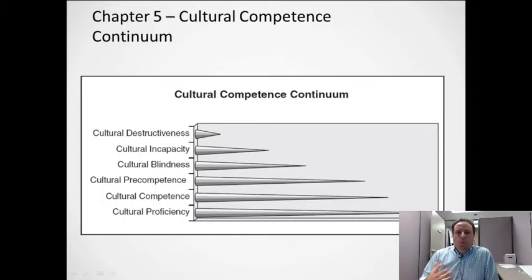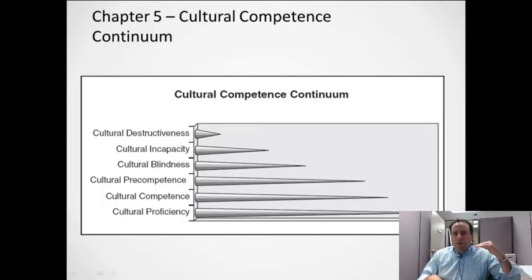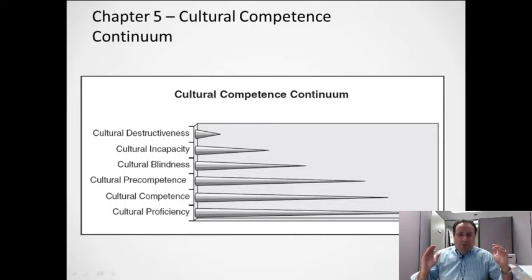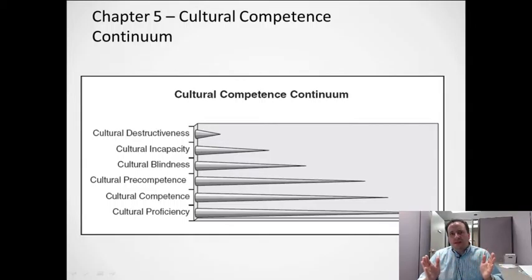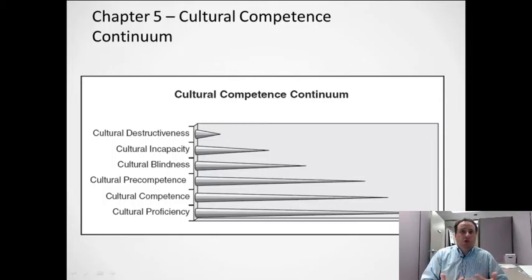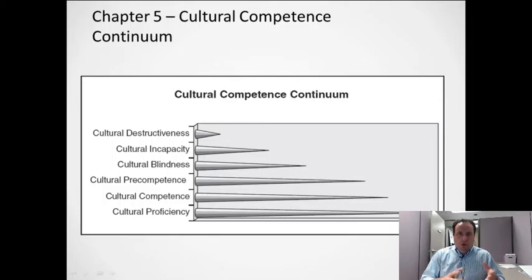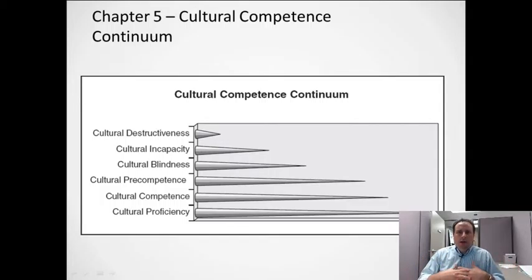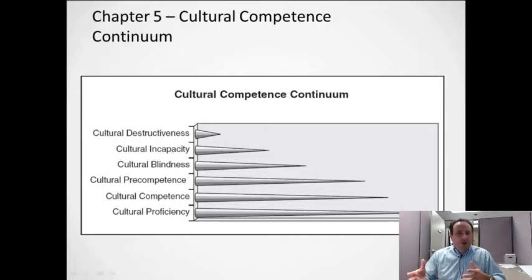Chapter 5 is basically a one-concept chapter — this continuum. It goes all the way from the worst of cultural destructiveness to the best of cultural proficiency, and trying to move your organization across that. Policies that seem helpful may actually be culturally destructive, especially around what people have to wear or do, or hours and visitation and things like that. So, again, trying to meet your patients and your clients where they're at, instead of trying to make them come where you're at.